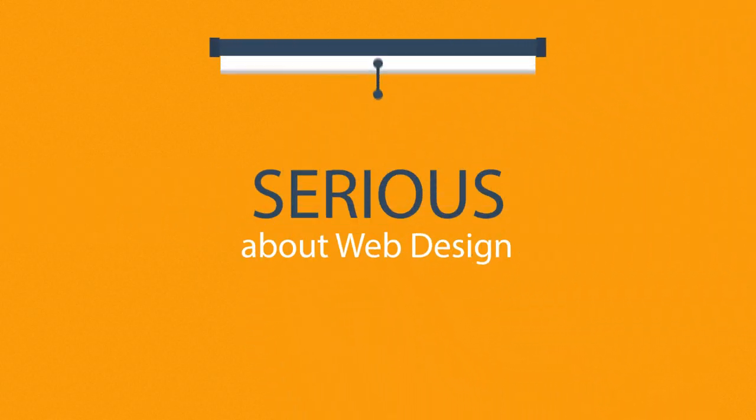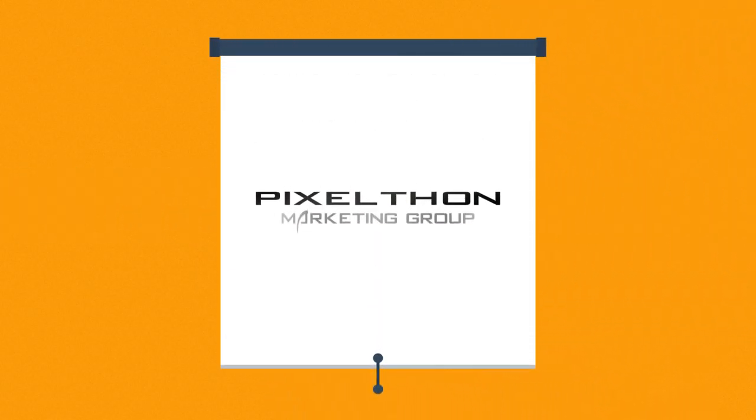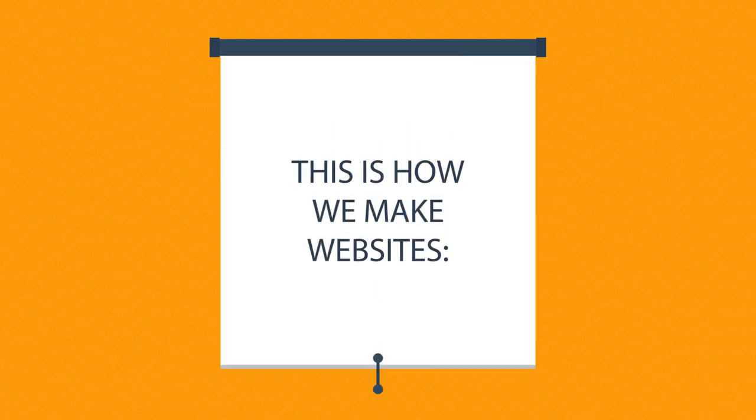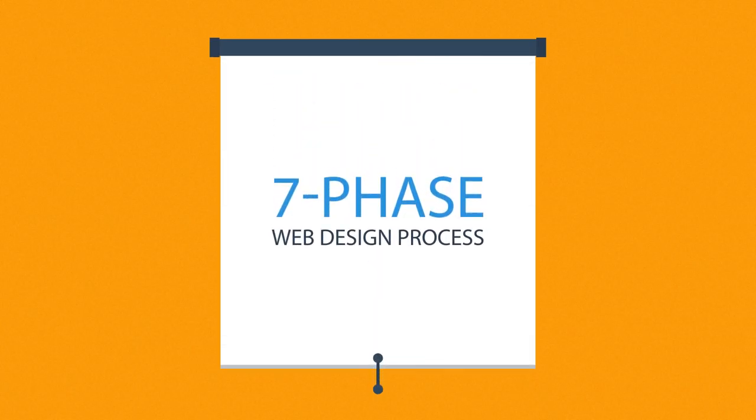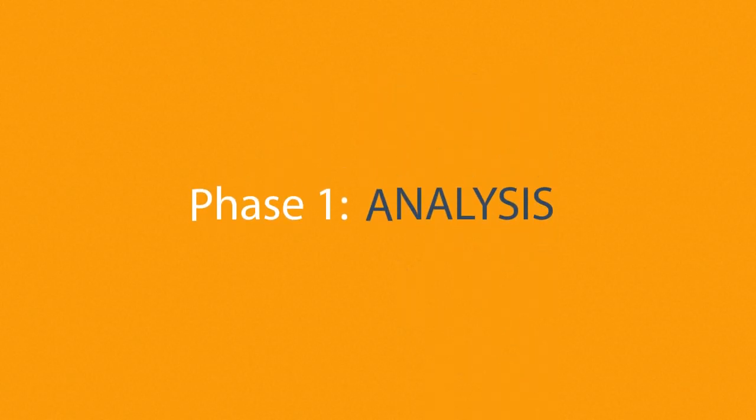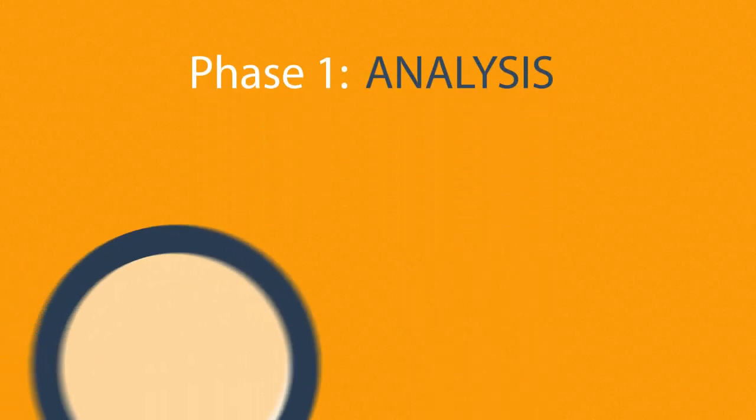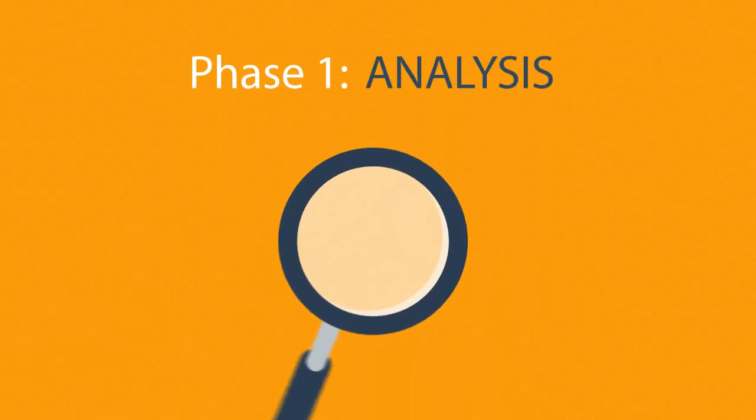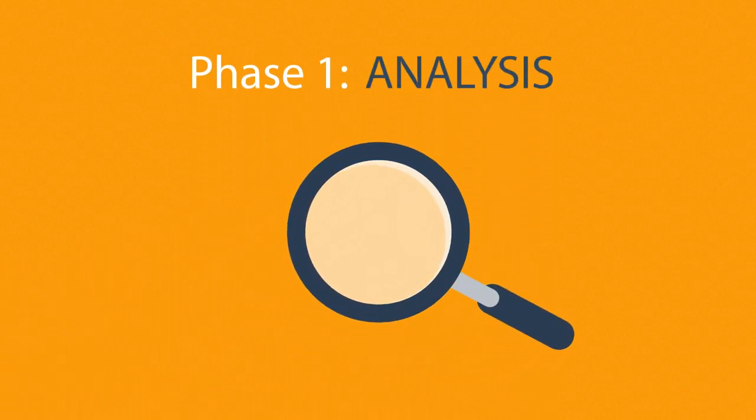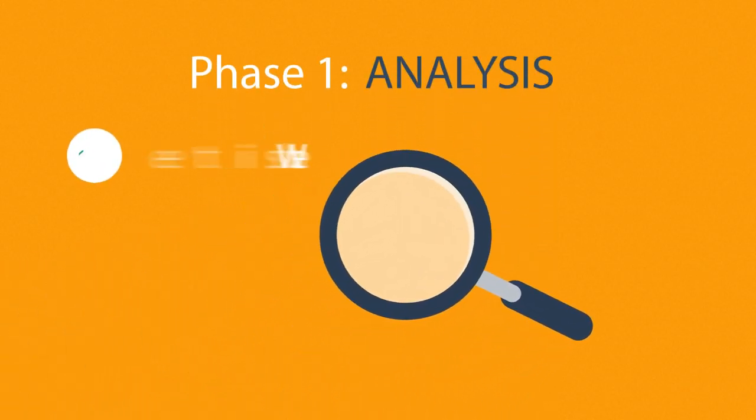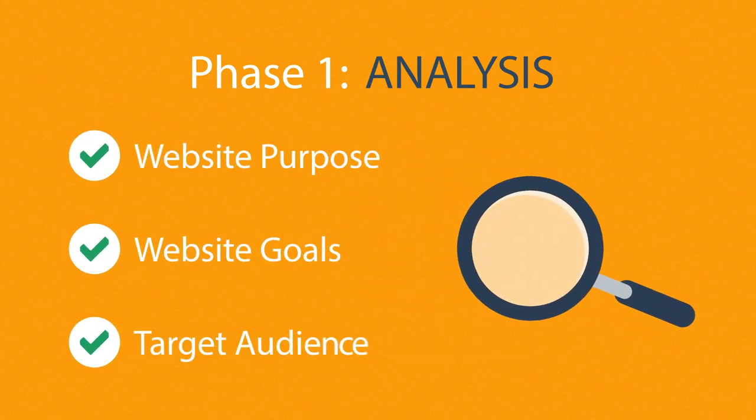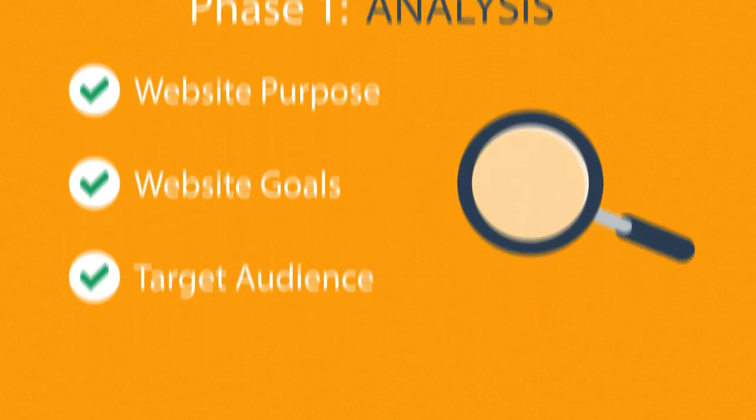Well, that's where we come in. This is how we make websites, by following this seven-phase web design process. Phase 1. Analysis. The first step is always about information gathering, identifying things like the website purpose, goals and target audience.